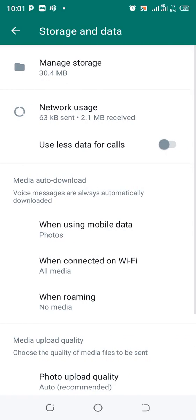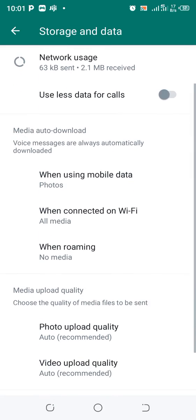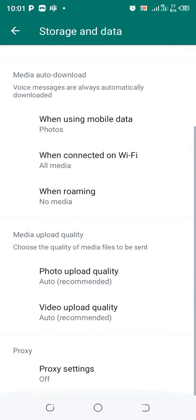After clicking the option, you will see Media Auto-Download, where GbWhatsApp tells you that voice messages are automatically downloaded. What you need to do is...